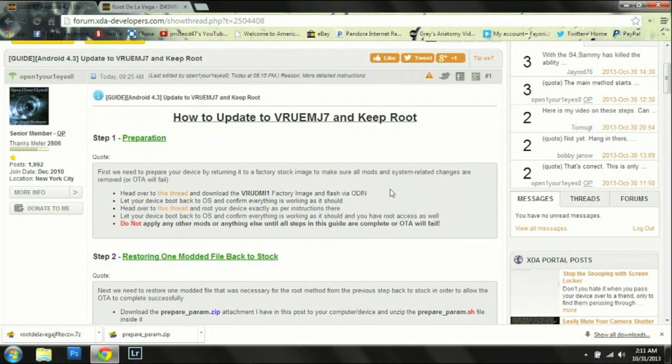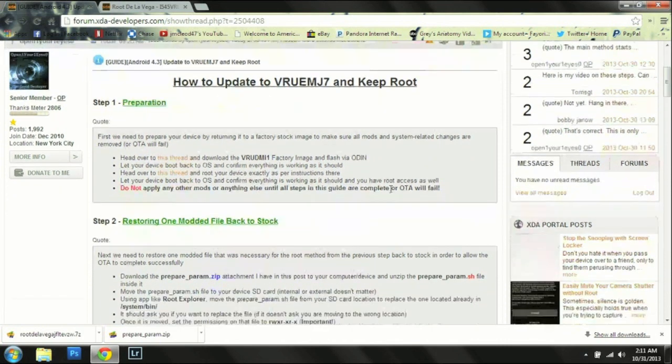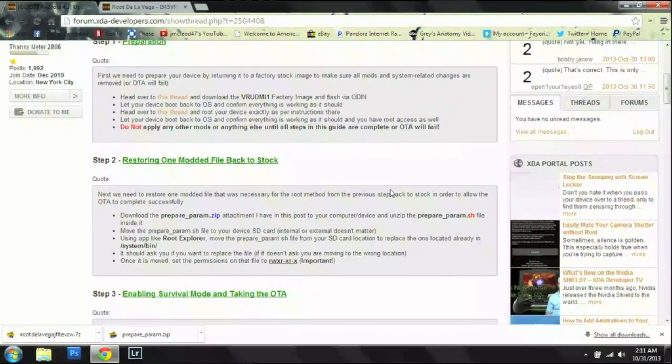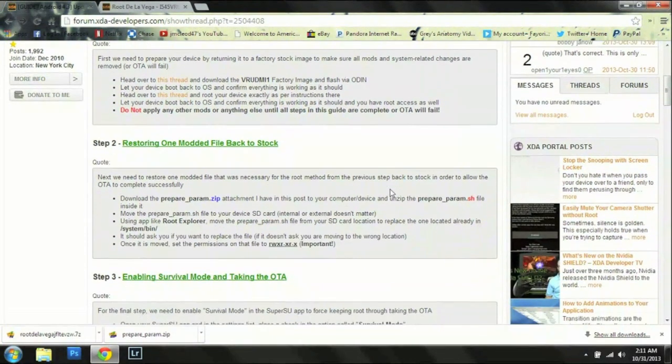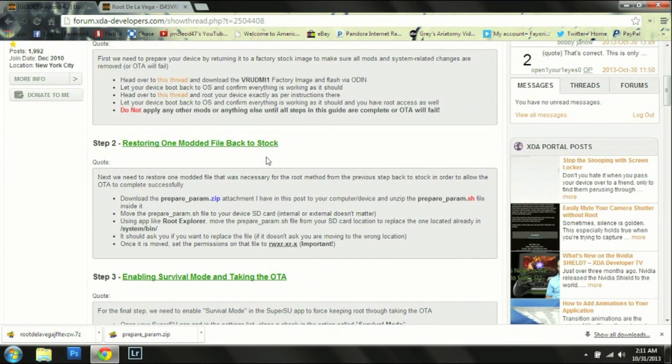And then once that's done, we are going to go onto step two here and restore one modded file back to stock.